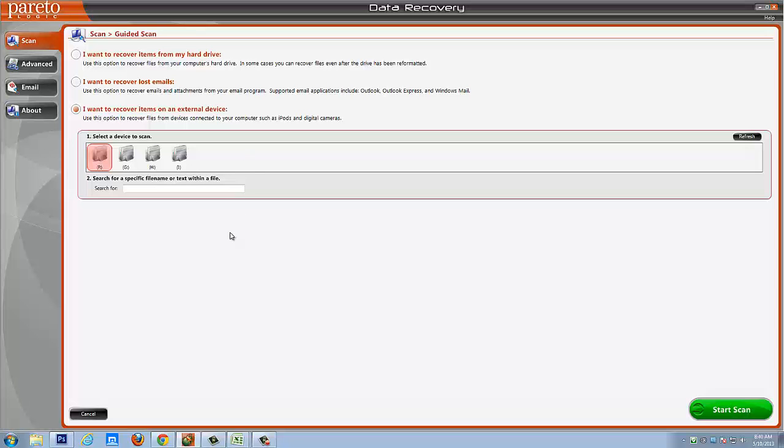It just means your memory card is totally corrupt. Basically, you would probably have to find some kind of a professional service which is really going to cost you a lot of money to recover those types of files. But under normal circumstances, if your card is not really badly corrupted or if it didn't totally die on you, it's going to show up here and you're just going to be able to select it and then start to scan.